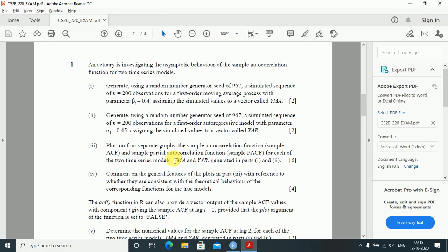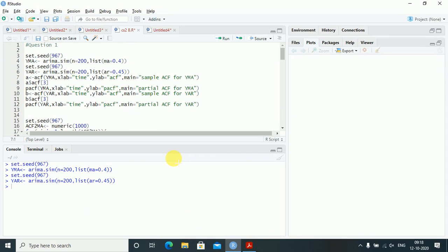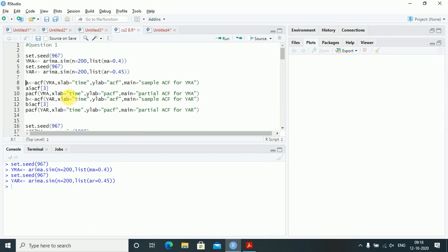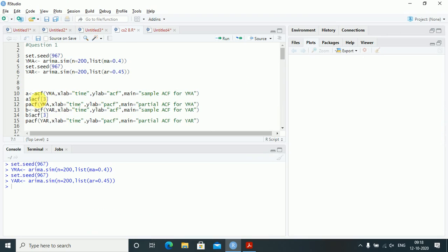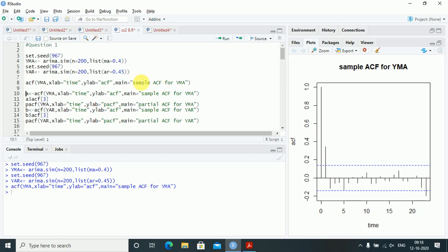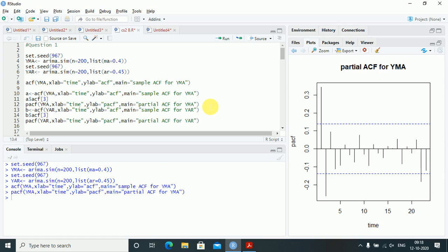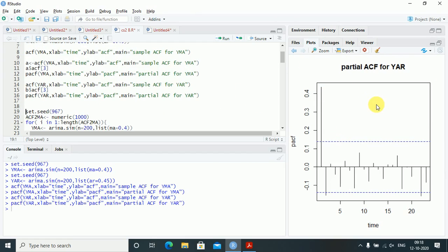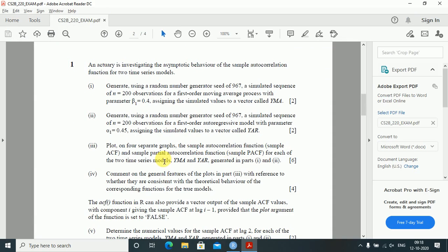Plot on four separate graphs the sample autocorrelation function and sample partial autocorrelation function for each of the two time series models. So first I'll plot the ACF of yma, then the PACF of yma, then the ACF of yar, and then the PACF of yar — all four are different plots.